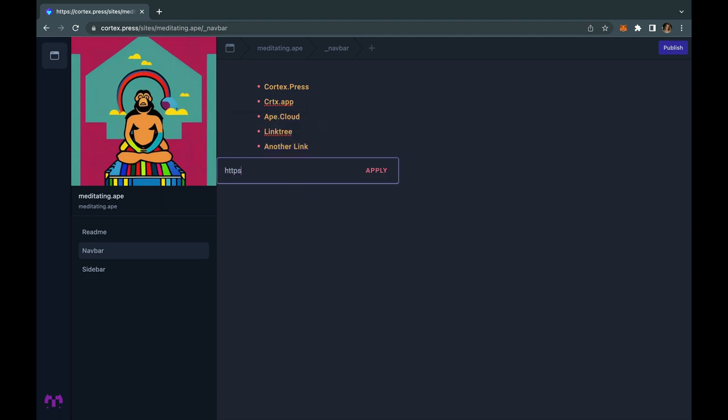You will want to use an unordered list to create your links. Remember to highlight and add a link, then input the site you would like your navbar link to send to.